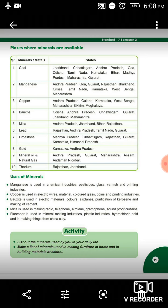Bauxite is used in electric materials, colors, airplanes, purification of kerosene, and making of cement. It is also used in making radio, telephone, airplane, gramophone, and soundproof curtains. Fluorspar is used in mineral melting industries, plastic industries, hydrochloric acid, and making things from china clay.